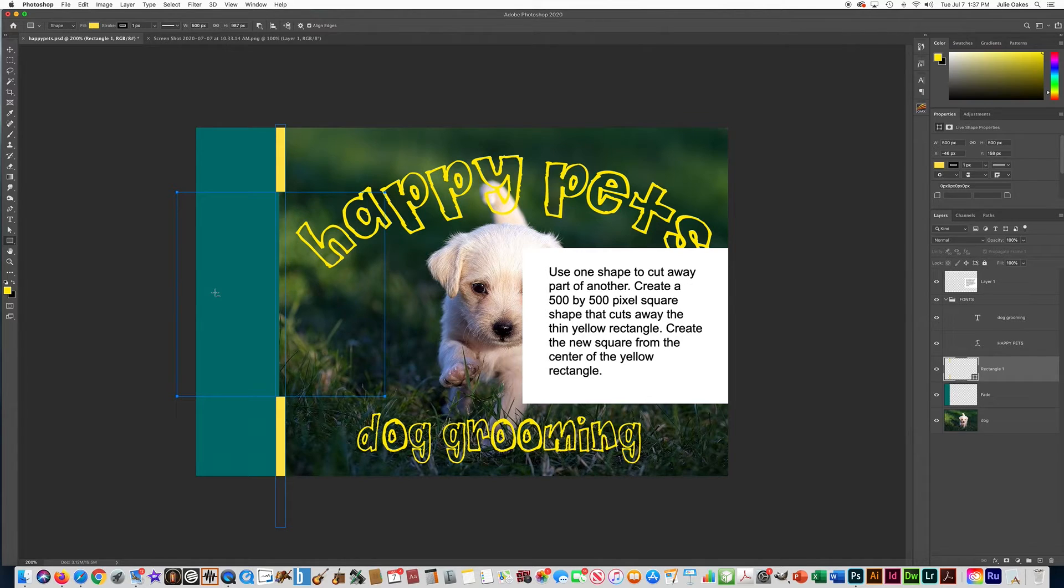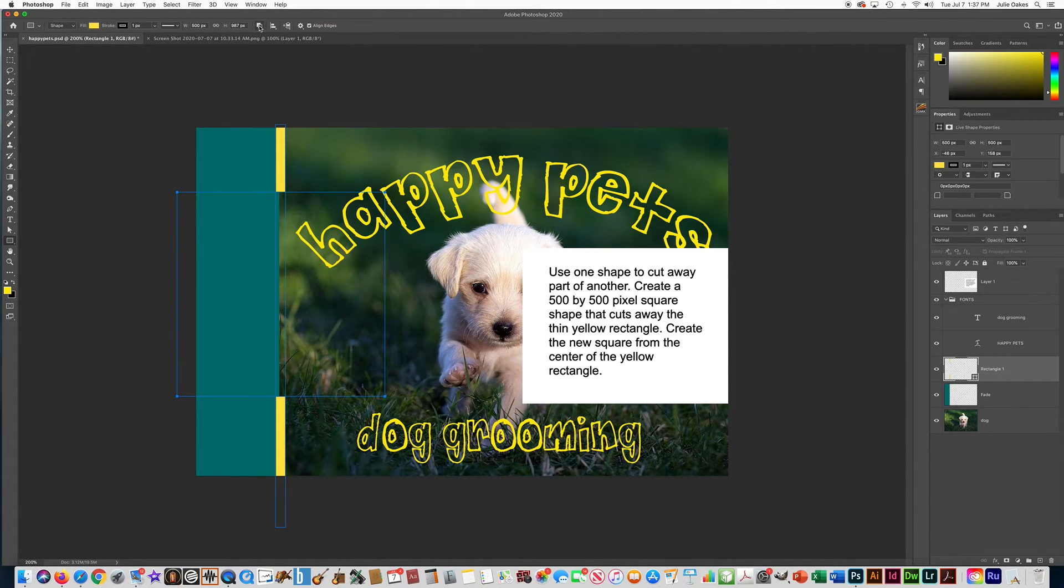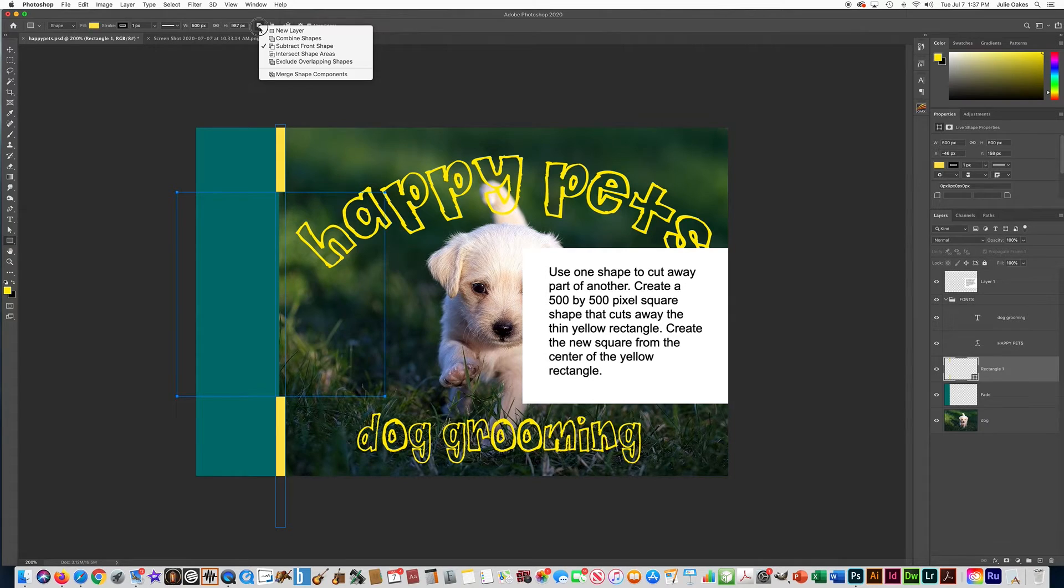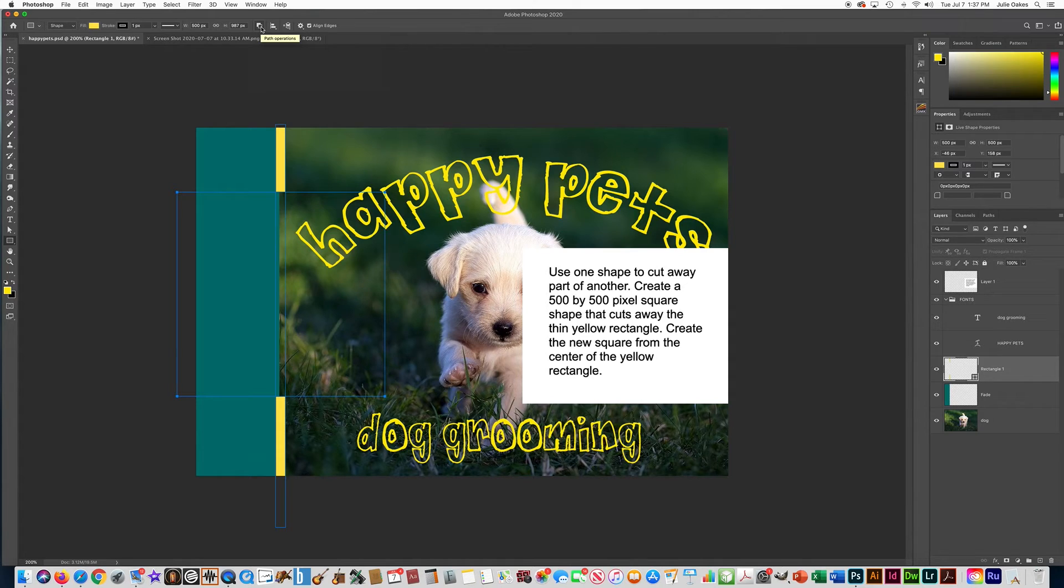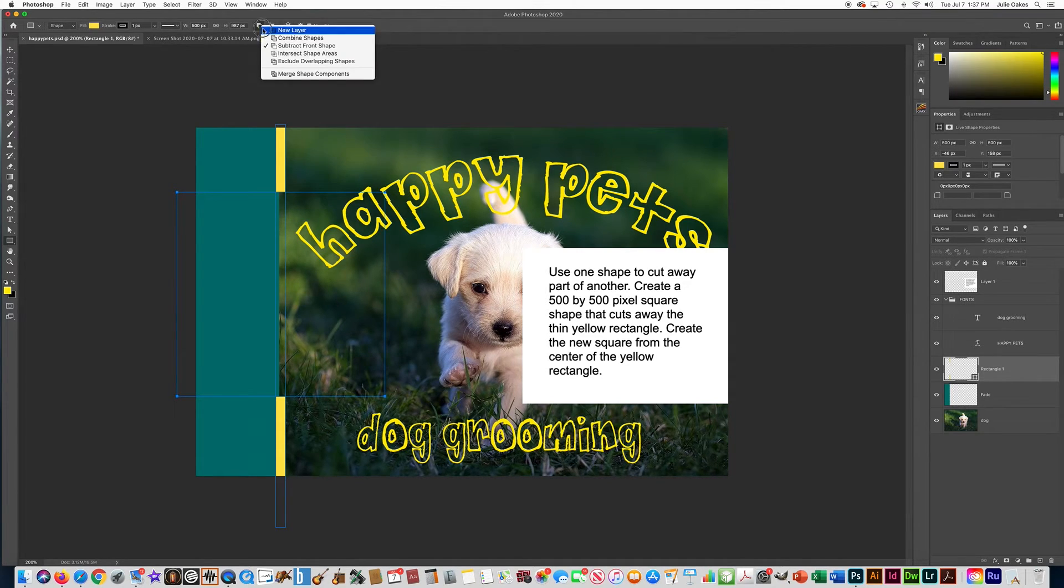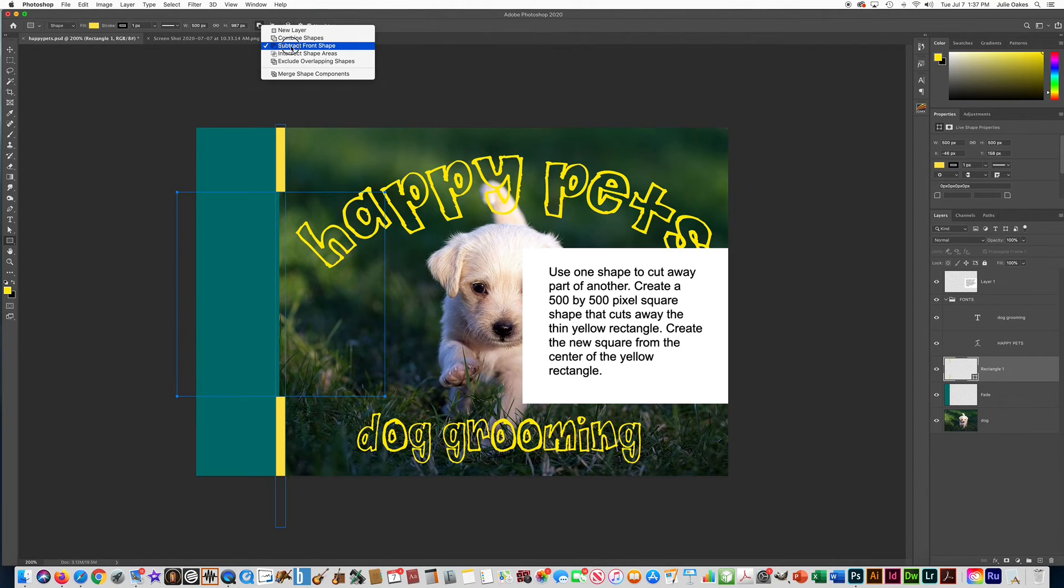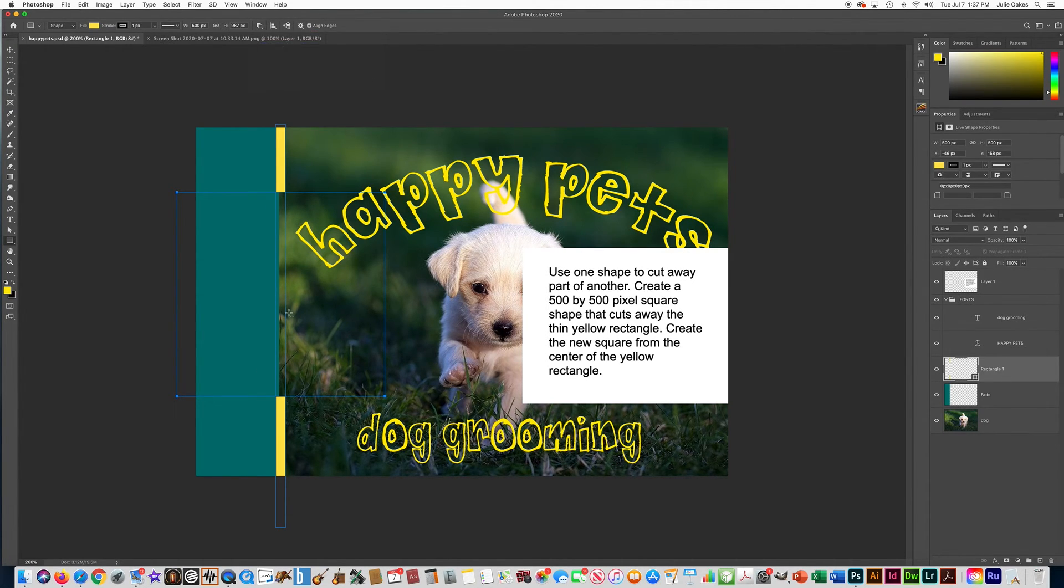Now when you first do it, it might not do that, and the reason being is up here. You need to make sure that you click on this path operations icon. If you hold your mouse over these it tells you what it is. That's path operations. It must say subtract front shape. If you do not put it on that, then it won't do what they asked for as far as cutting out the other shape.